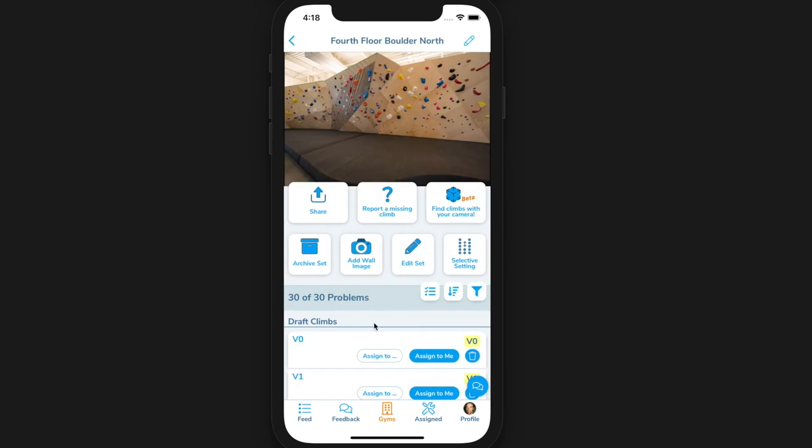When it's time to reset this area again, click the archive current set. This will delete all the currently published climbs, then click new set to create a new set of draft climbs.